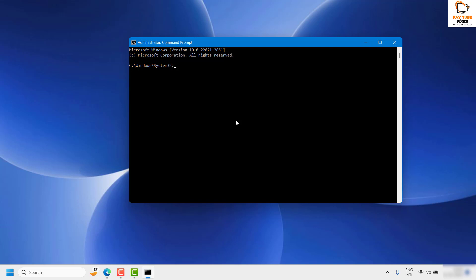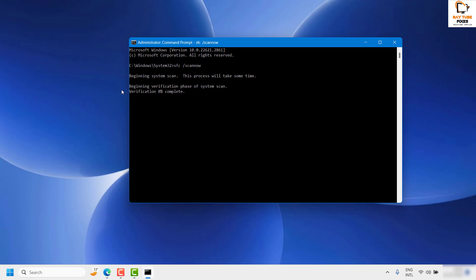If you get a User Access Control prompt, click Yes or Continue. Once Command Prompt is open, type the command SFC /scannow. I will also mention this command in the video description so you can copy and paste it. Once you have this command, hit Enter. This will run the SFC scan on your computer, which may take about 5 to 10 minutes, and you will see the progress on your screen.